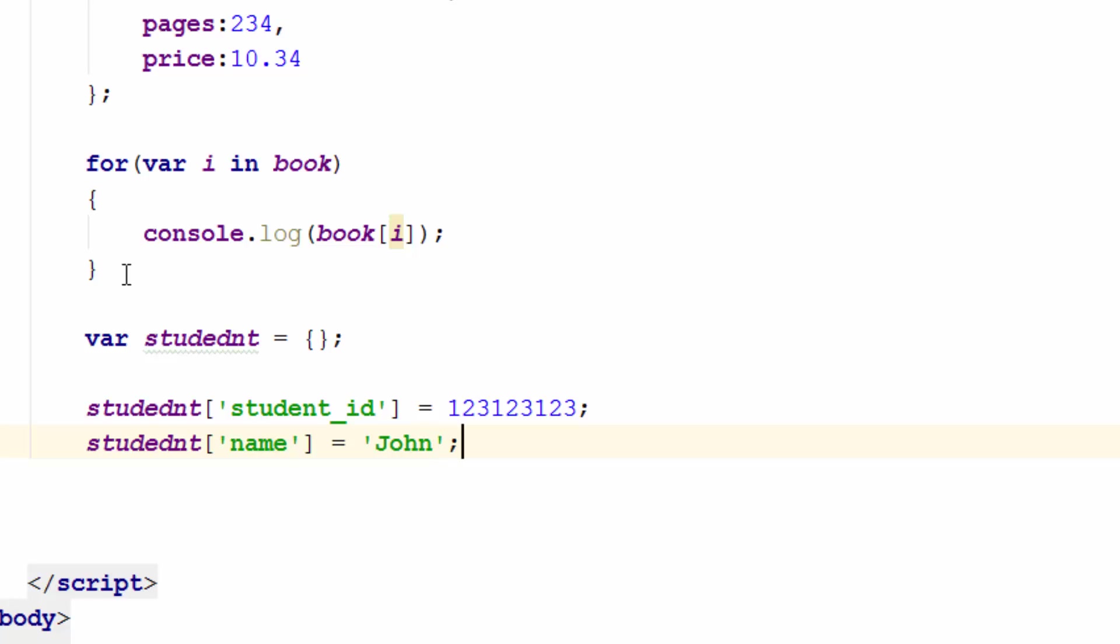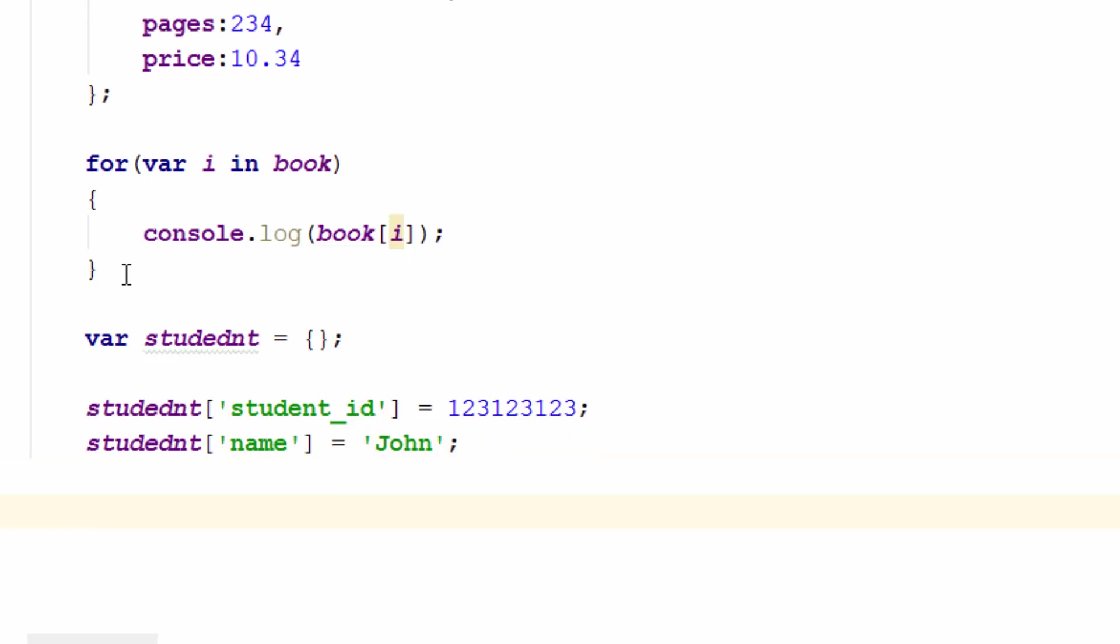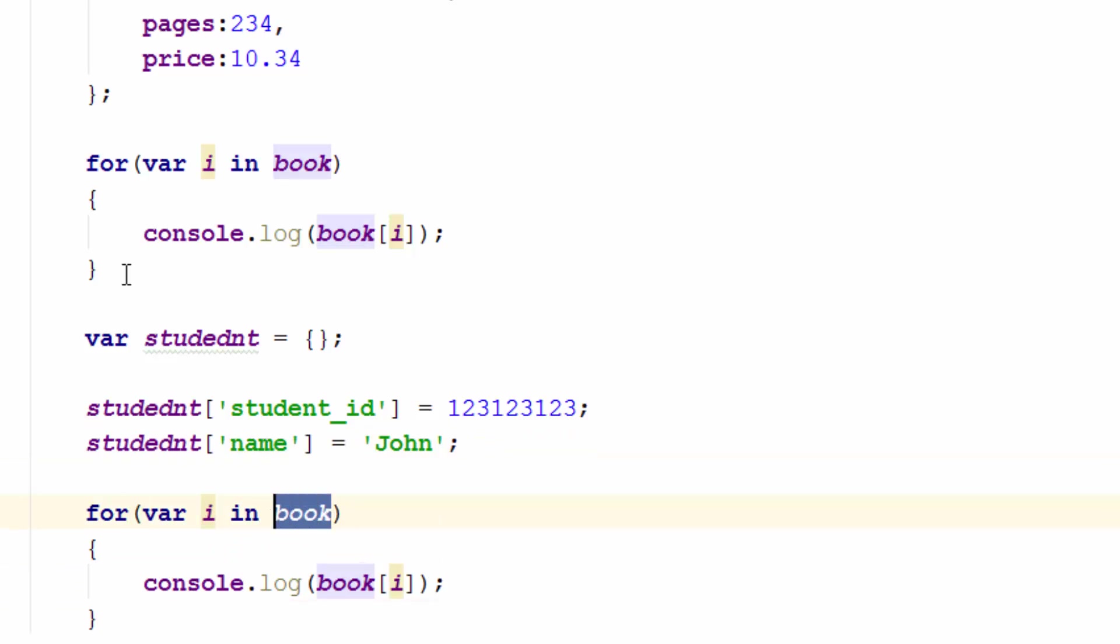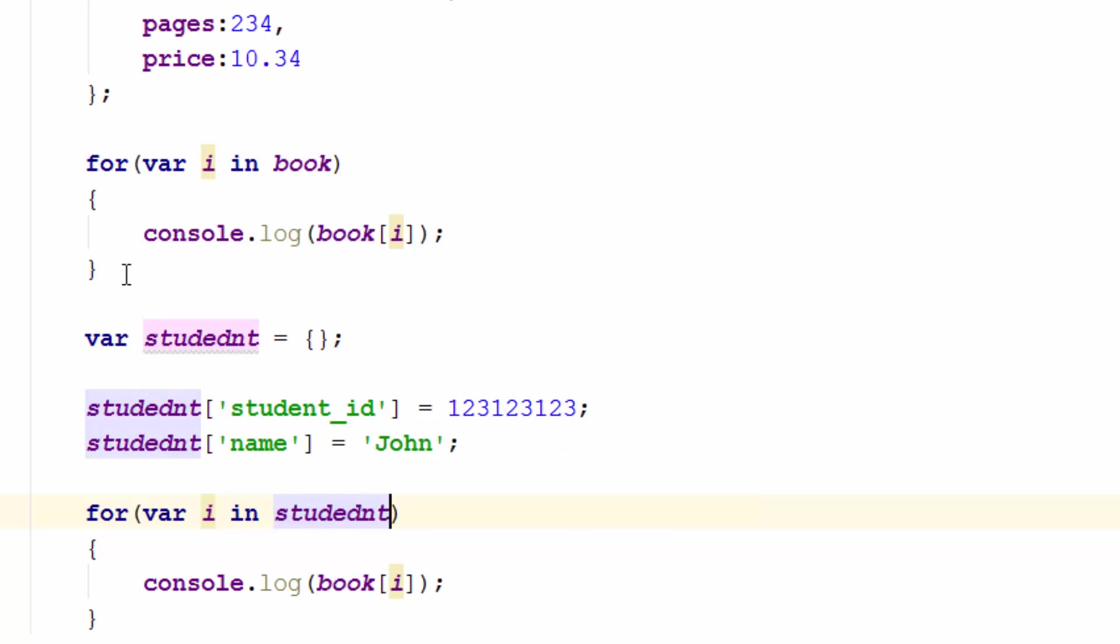So if I want to loop through this I simply need the exact same loop. I can copy this for each loop down here and instead of saying in book I can say in student. Let's see the result.